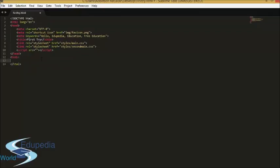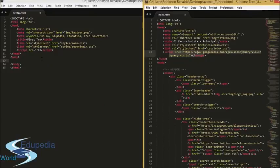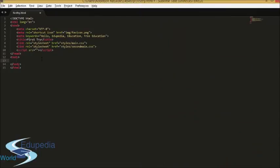Now we are going to look at the body section. The body section is one of the most important things, because in the head section everything is invisible to the viewer — that information is for search engines and developers. But the body tag and all the items inside the body tag are for the viewer to see; it's not invisible anymore. The body is divided into elements like the header, the menu, the content, and all the columns you are going to use.